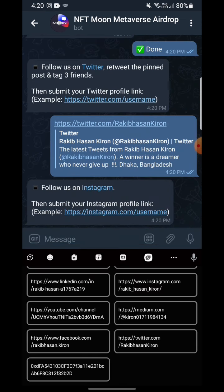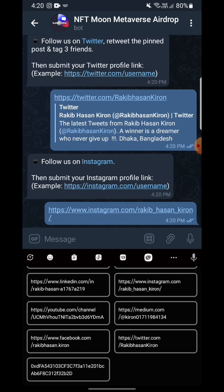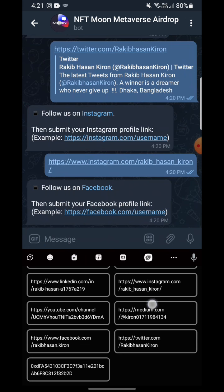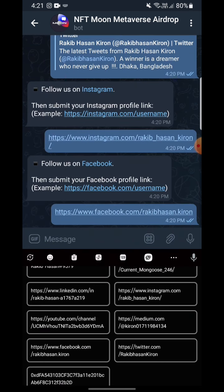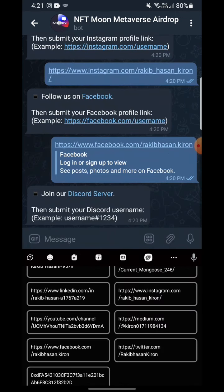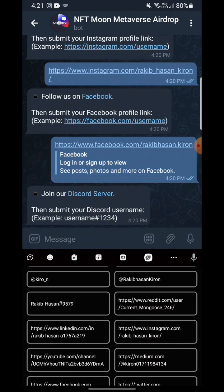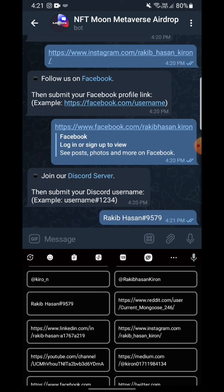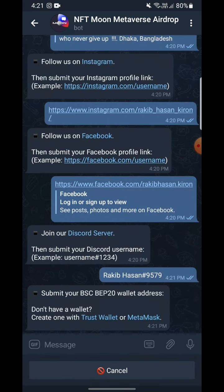Follow on Instagram — yes, I have done it. They are asking for my Instagram profile link, so I'm giving them that. Follow on Facebook — yes, I have done it. Submit your Facebook profile link — I'm giving my Facebook profile link. Then submit your Discord server name — I'm entering that.